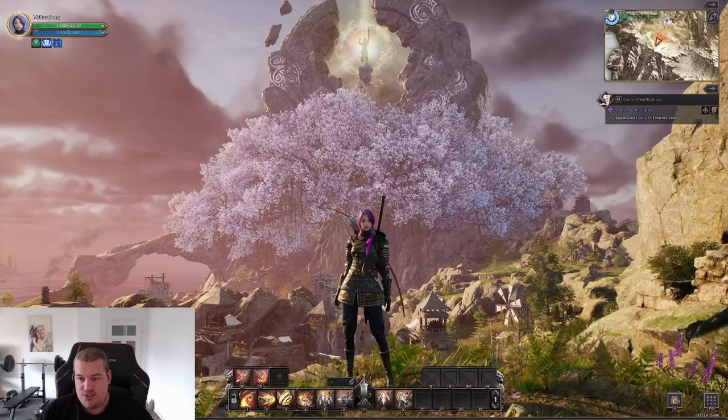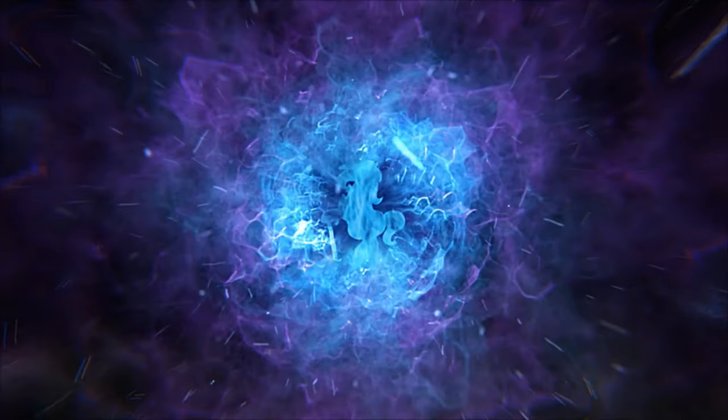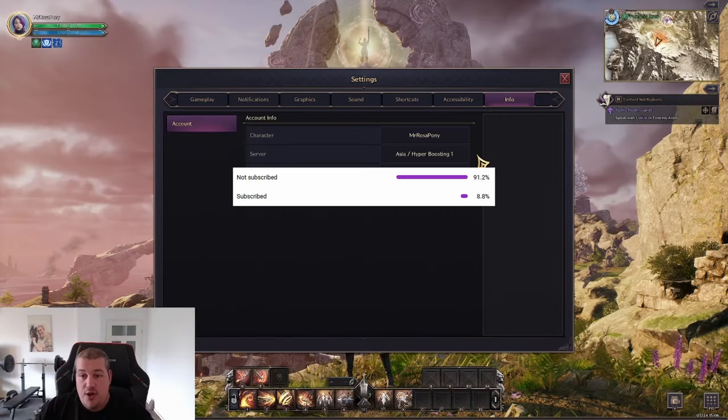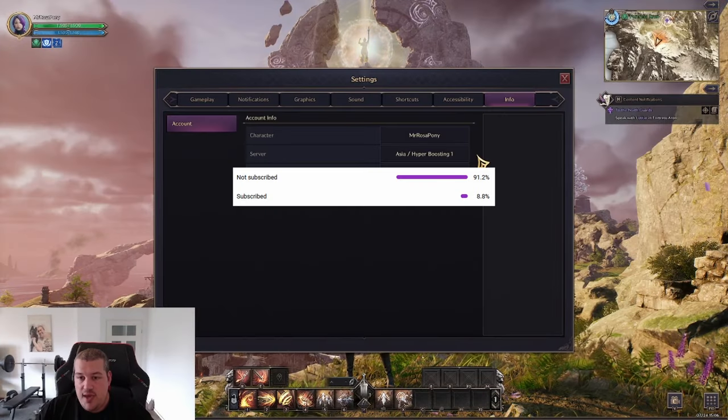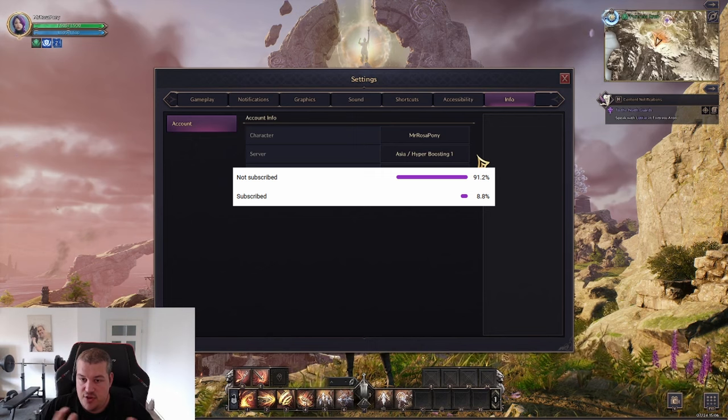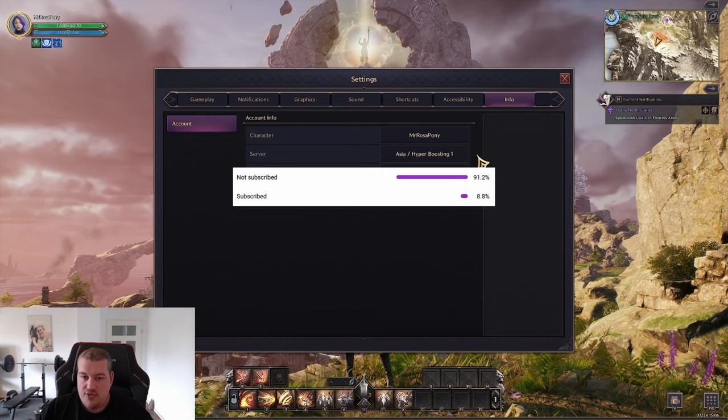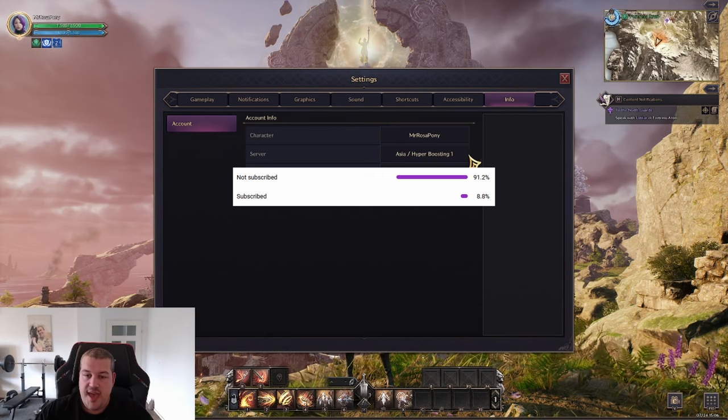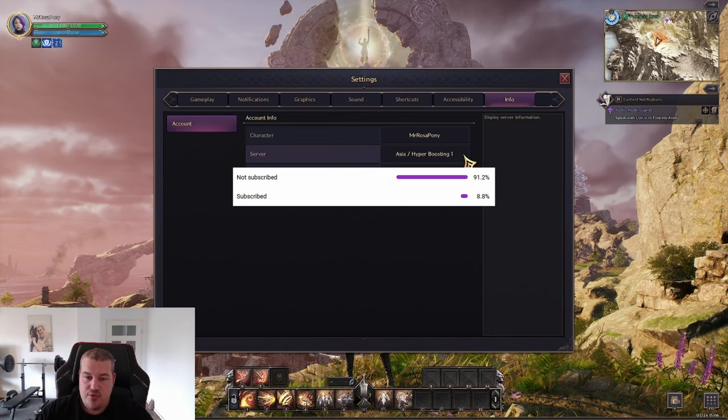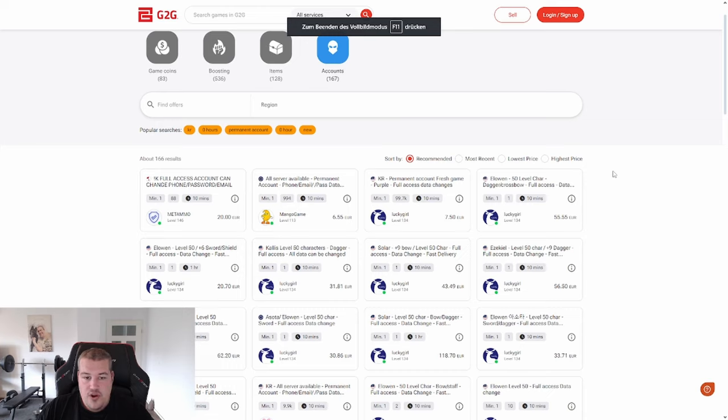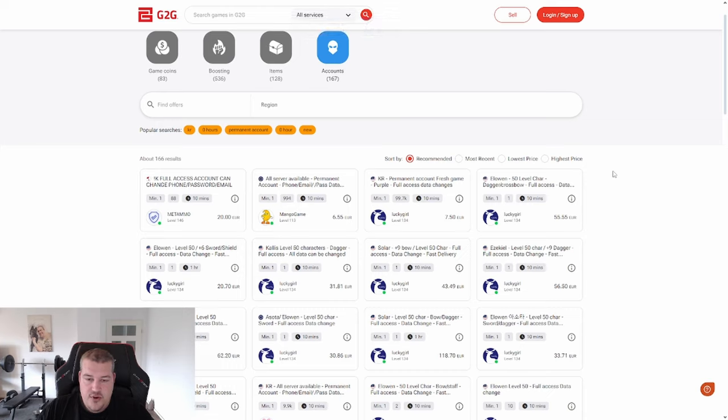I will also be doing dungeon runs with the community, so if you want to join me, go to the Asia hyperboosting server number one. So the first thing you need to actually connect to the Korean server is a Korean account.